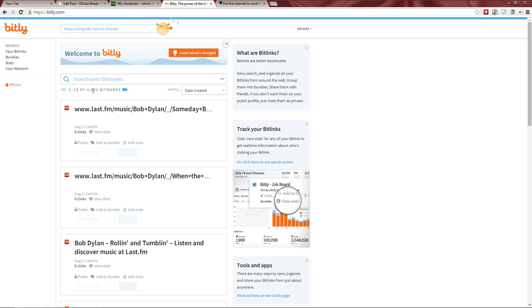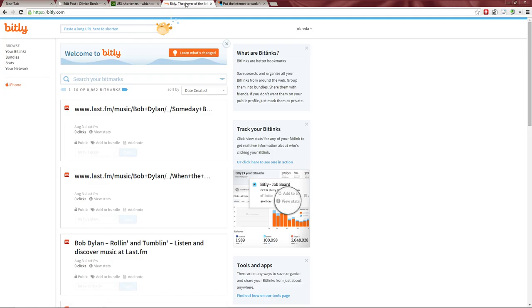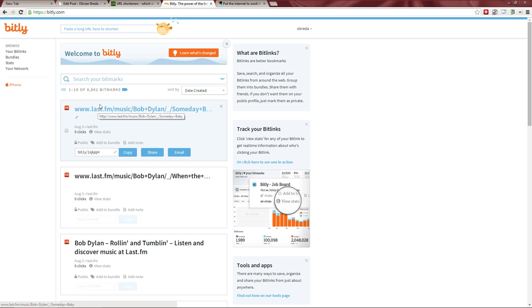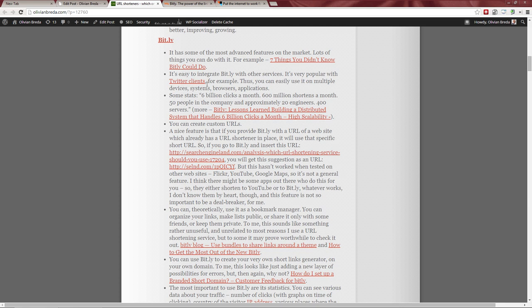I think around 8,000 of my Bitly links are just Last.fm songs, which is fine — it's important to me to know what I listened to at a given time, and it acts as a sort of backup for my Last.fm profile. Other services integrate with Bitly quite a lot too — Twitter and so on. It's much more likely for a service to integrate with Bitly than with anything else, so if Last.fm integrates with Bitly, most likely a Twitter client also integrates with Bitly.